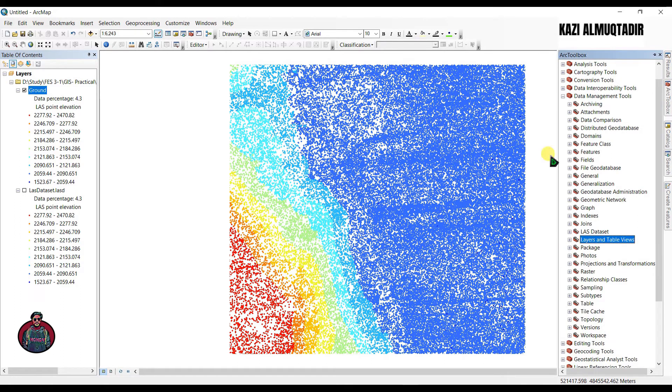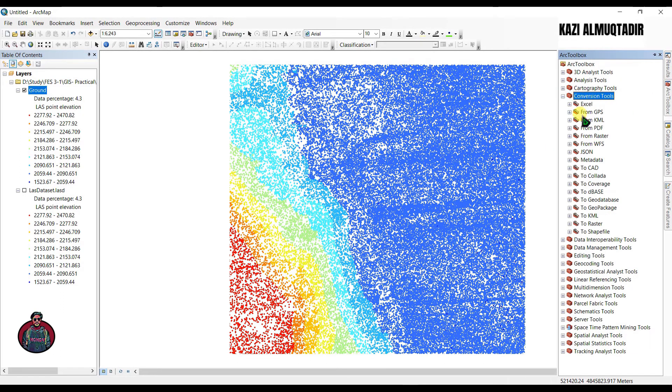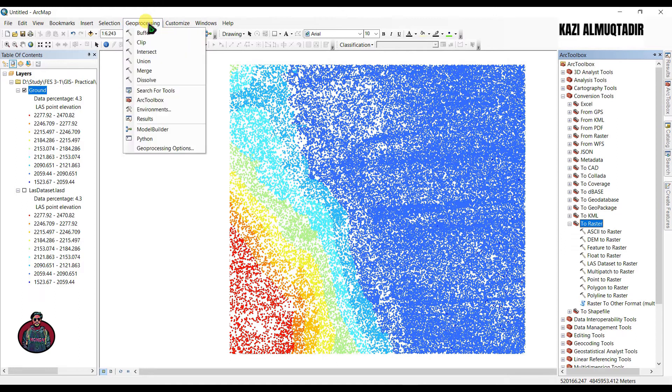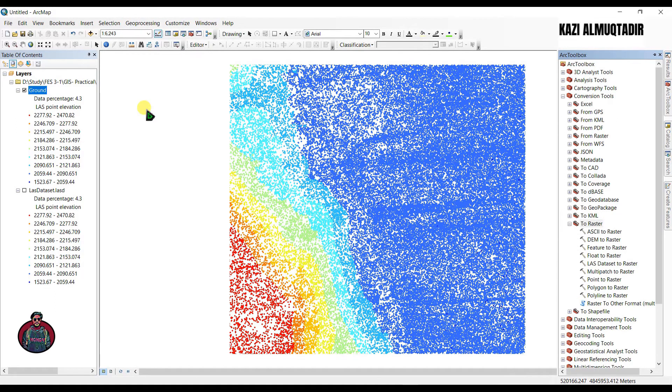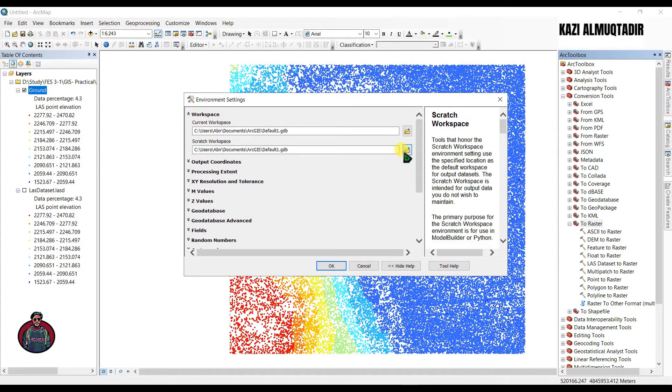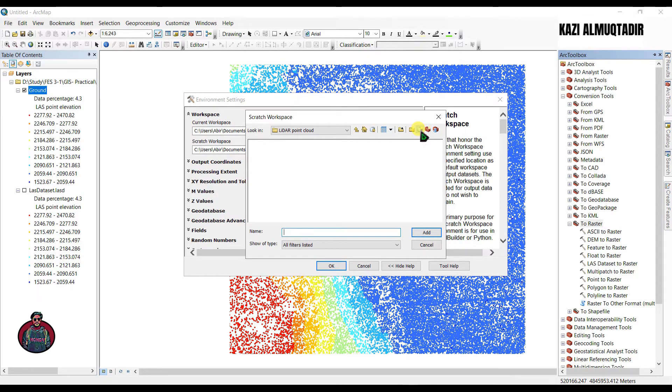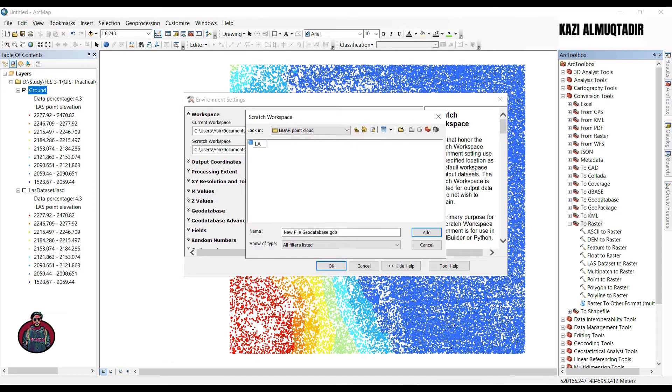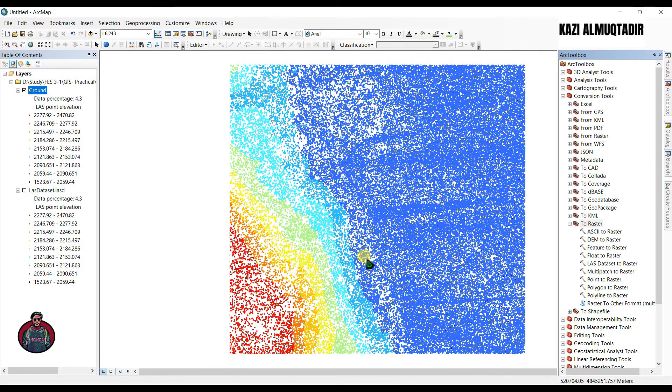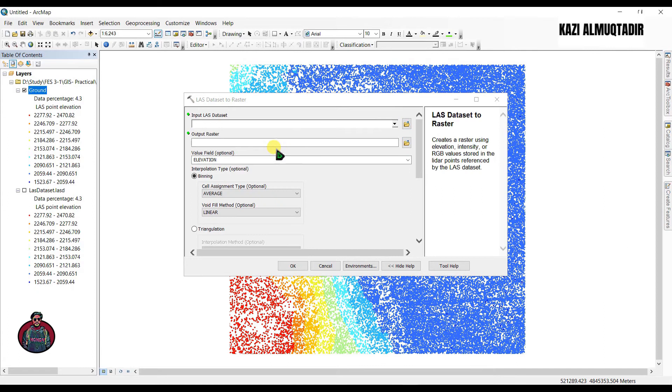To create digital elevation model from this point data, we're going to use a conversion tool, conversion tools to raster, LAS dataset to raster. But first we have to go to geoprocessing and go to environments to select another workspace. Let's create a new geodatabase.